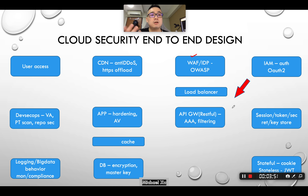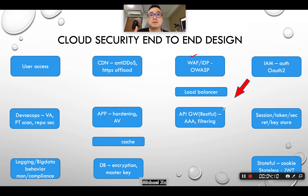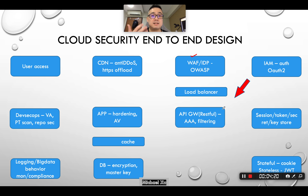On the cloud, you have IAM, which does access control. From the API gateway perspective, you leverage IAM. Basically, IAM defines whether a particular user is allowed to get access to, for example, internal server resources or the financial department resources. Based on that, the API gateway will allow or disallow certain users to access certain resources.